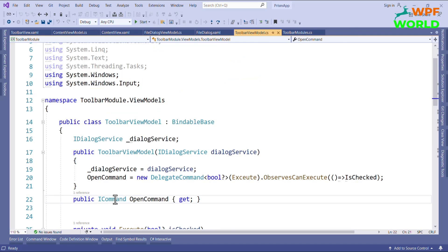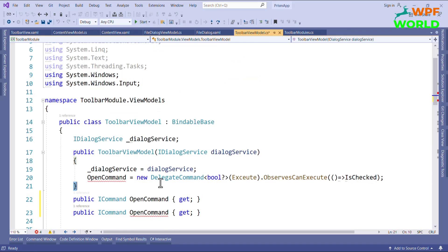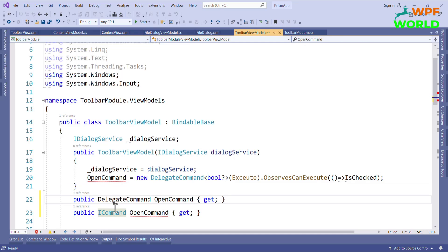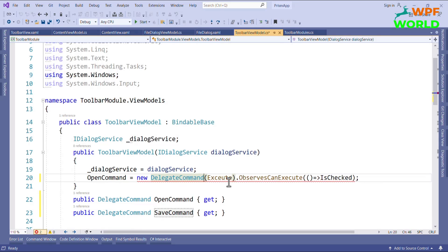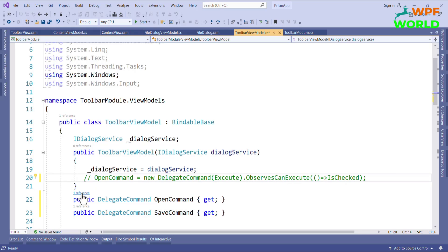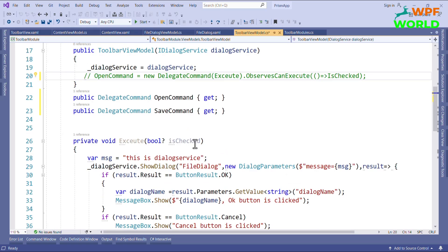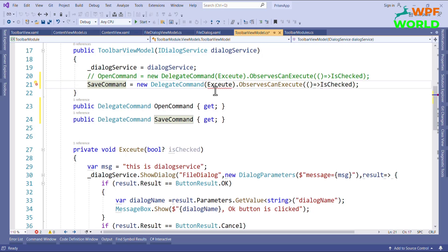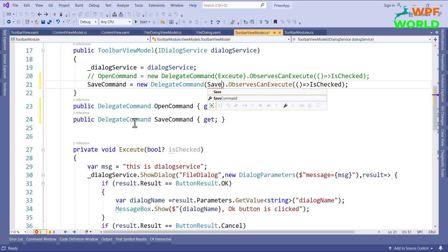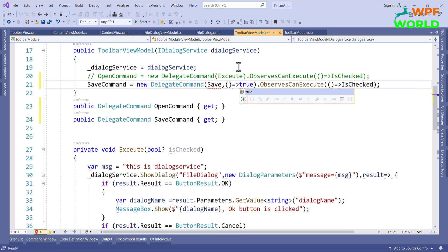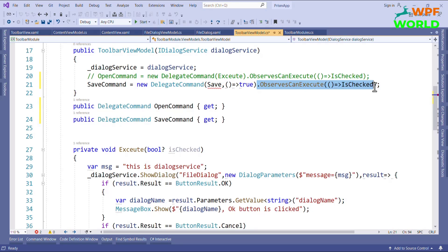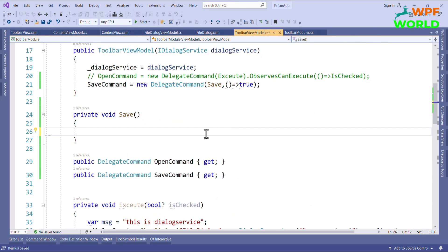I will add one button called Save and bind the command with SaveCommand. I will replace the existing command with DelegateCommand since we don't need to import as many namespaces. I will comment out the OpenCommand for now, then add SaveCommand. In the CanExecute I will just return true so it will always be callable, and I will create the Save method.